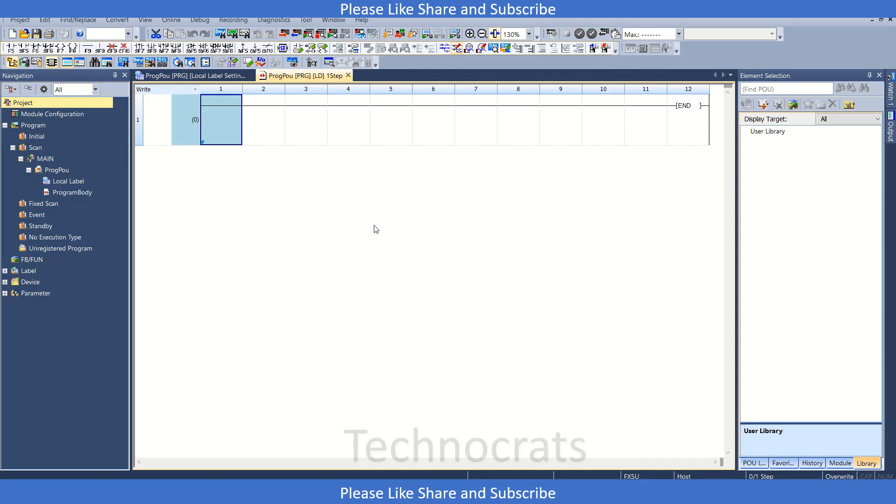Hello and welcome to my YouTube channel Technocrats. In today's video we will look at how to make a user-defined cam in Mitsubishi PLC FX5U. Here I have used FX5-40SSC as my simple motion module, and I have already made a function block to generate a cam. So let's see how it is done.